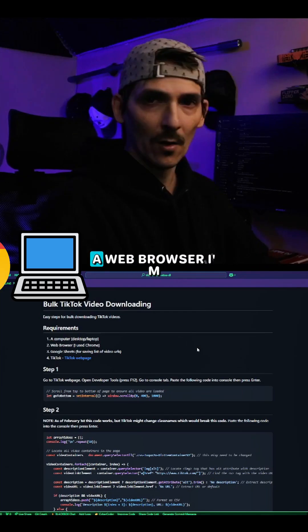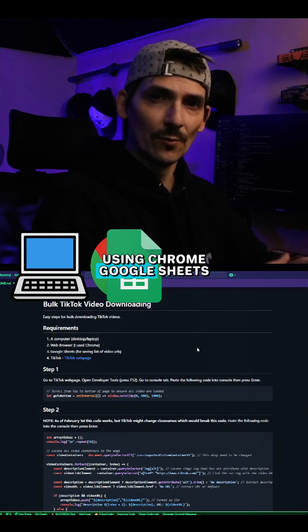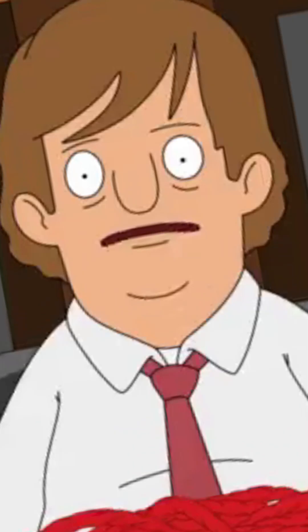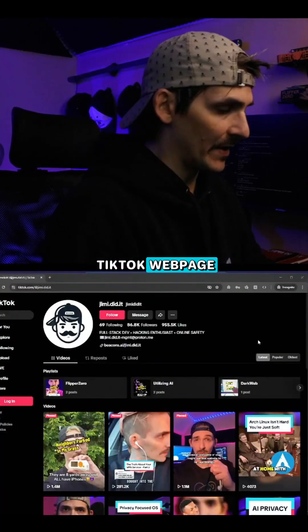A computer or laptop, a web browser (I'm using Chrome), Google Sheets, the TikTok webpage. That's it? That's it. Now open up the TikTok webpage.